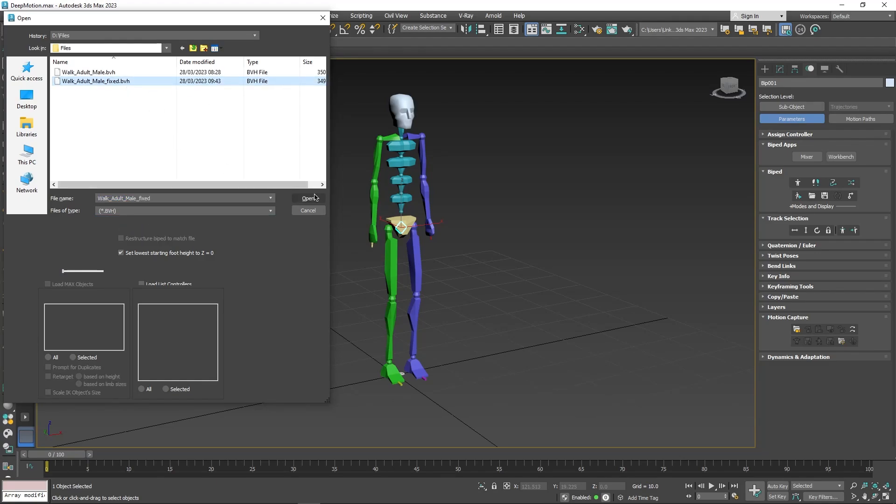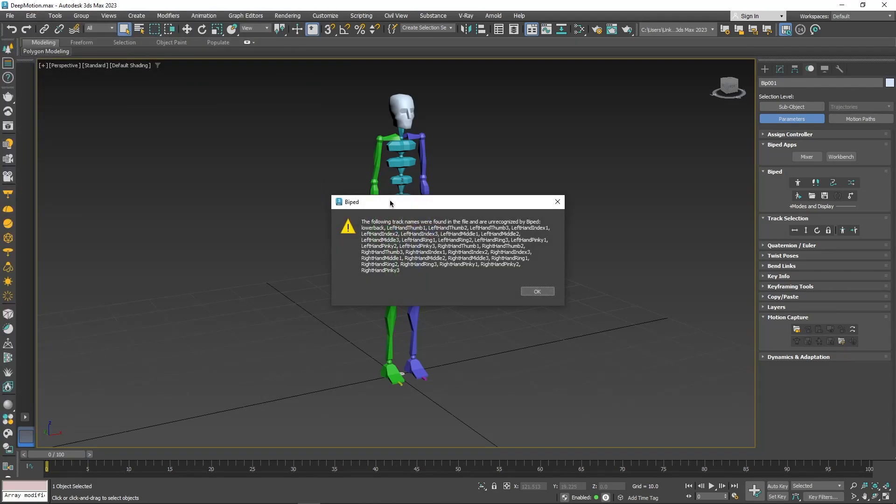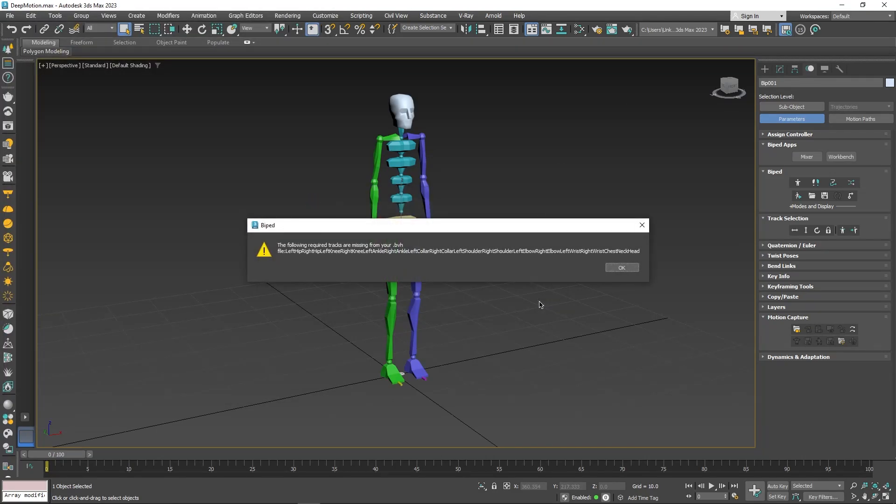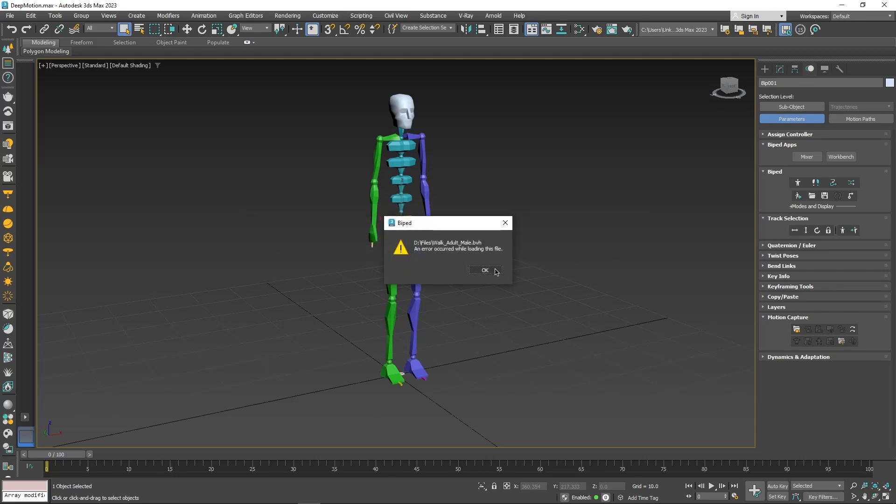All you need to do is select it and hit open. In my case, I got a warning prompting me that some of the joint namings aren't exactly compatible with the biped model naming convention.